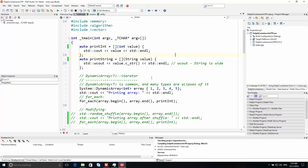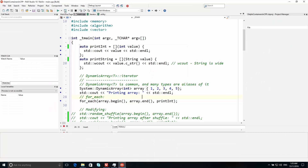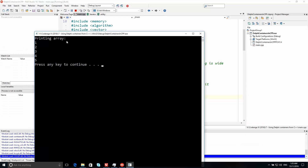I'm going to start with dynamic array because this is common and many types are aliases of it. I have a very simple array of integers here with five elements, and I can print those with for_each. You can see that the compiler automatically generates the begin and end iterators, so we have iterator support for the dynamic array types. Let's run that and see what it looks like — it's printing array 1, 2, 3, 4, 5.